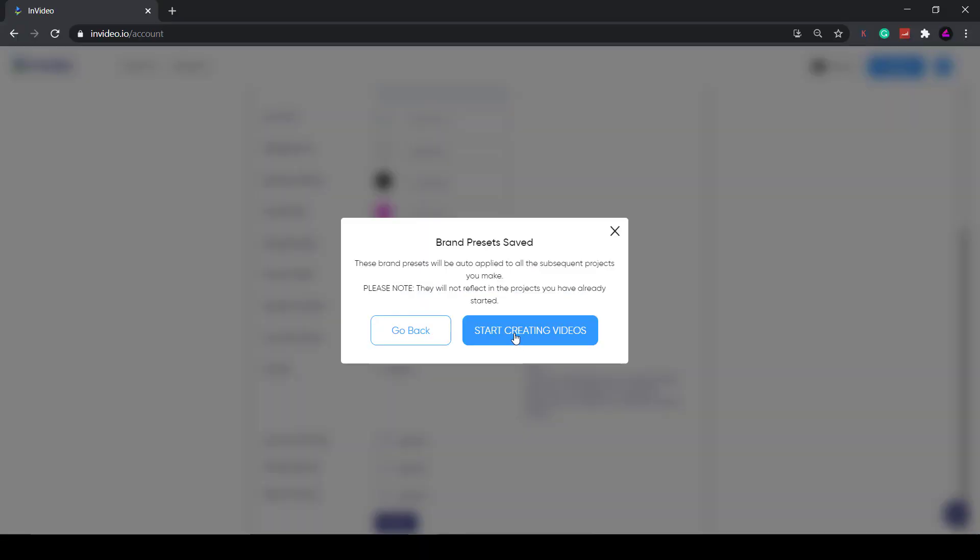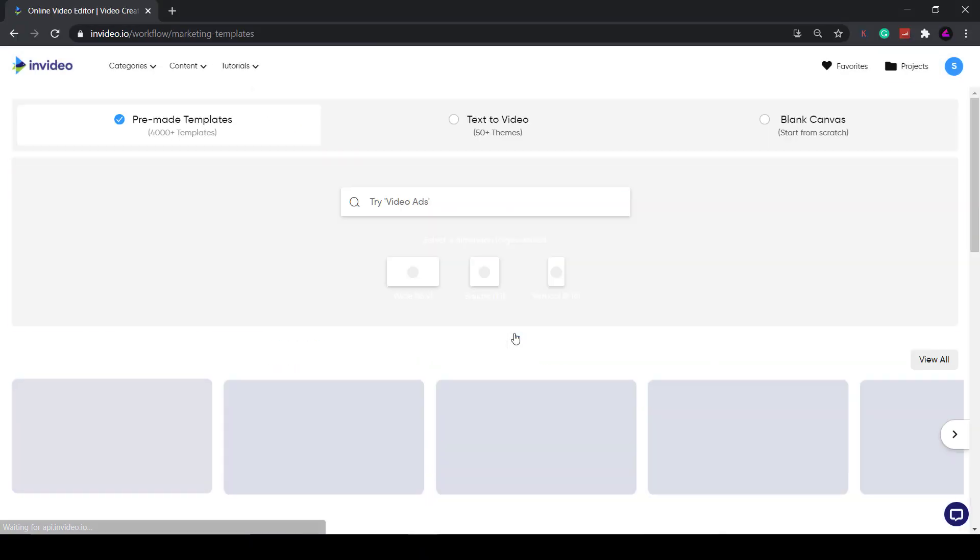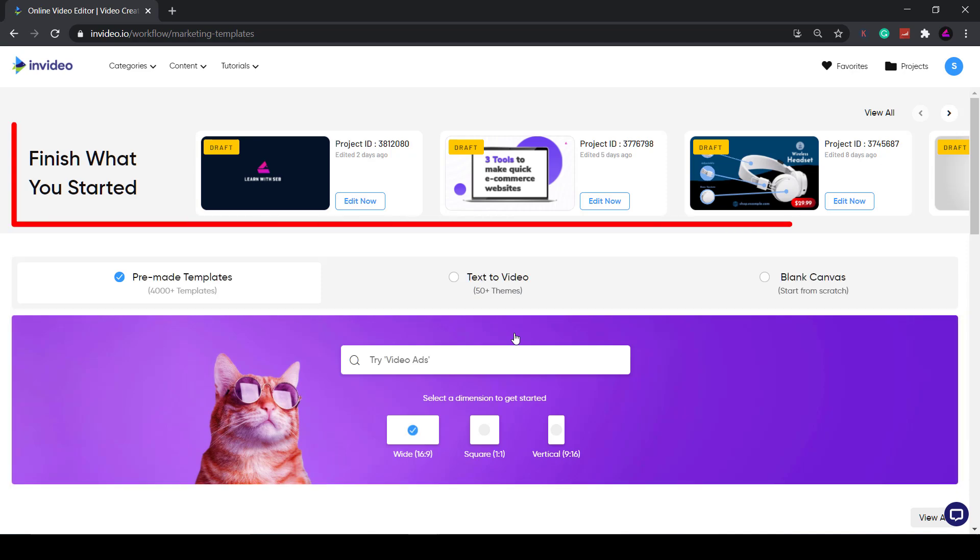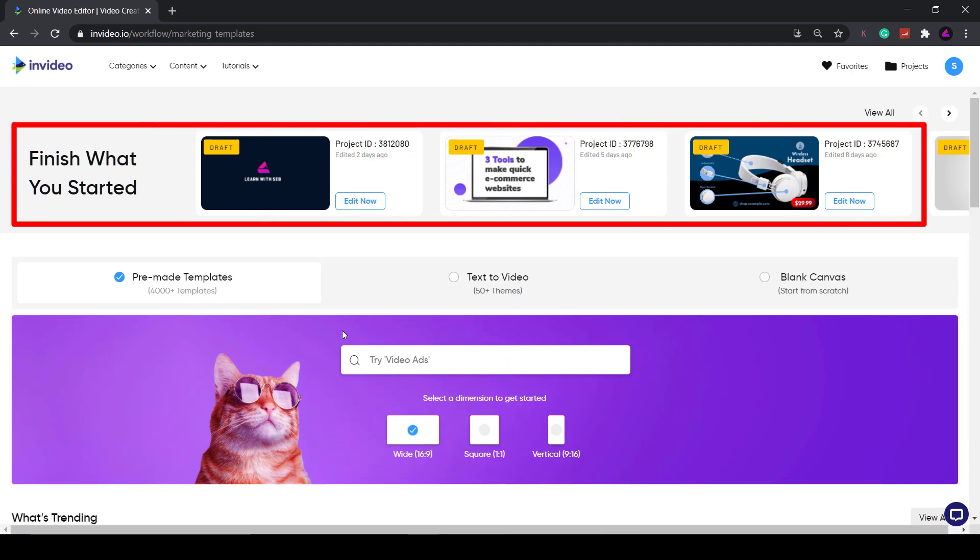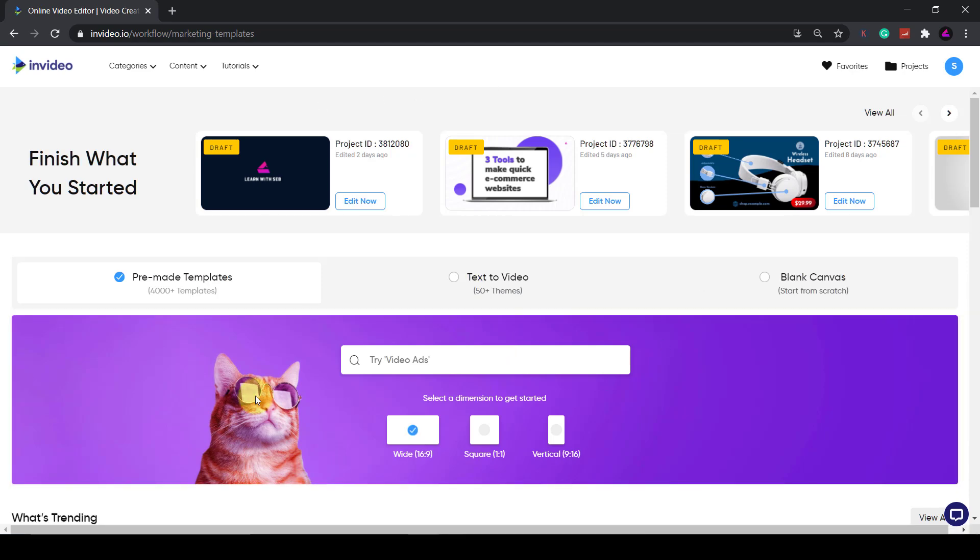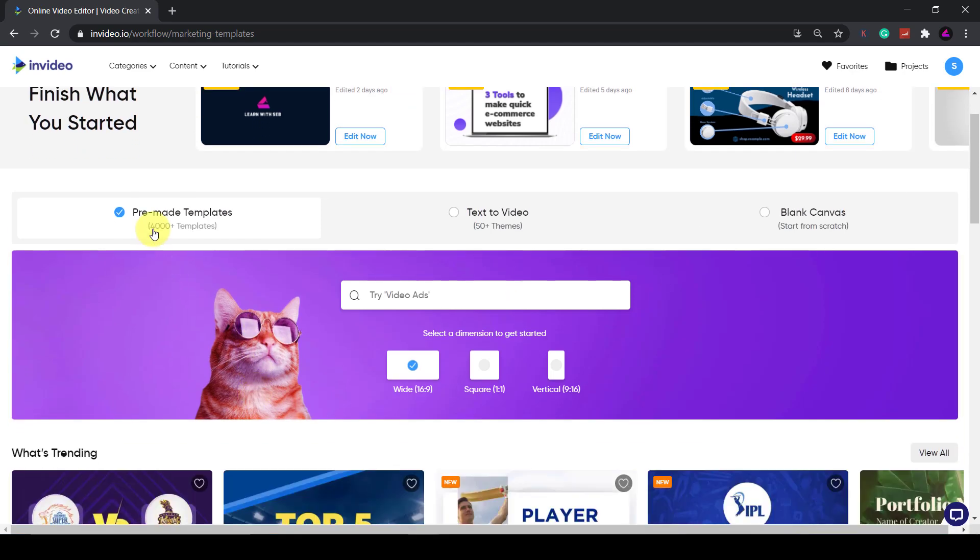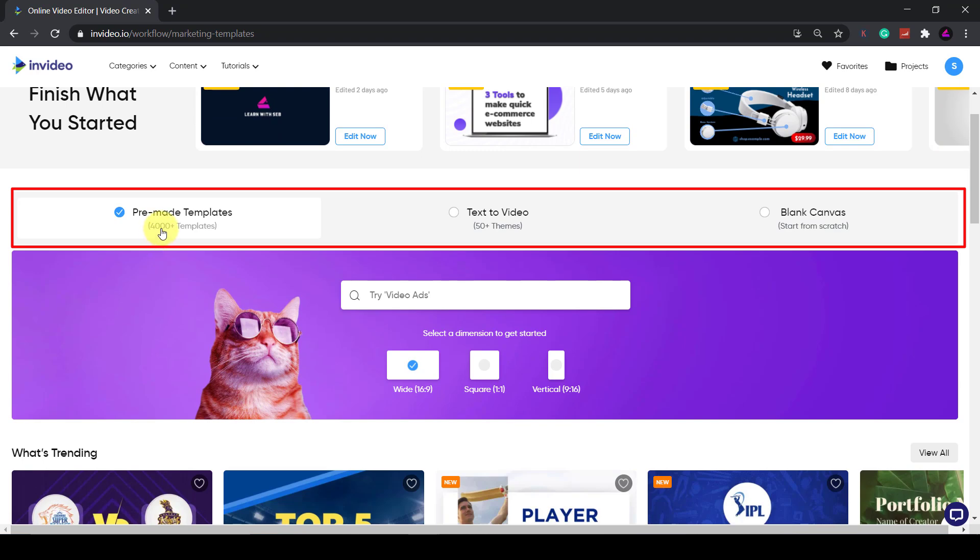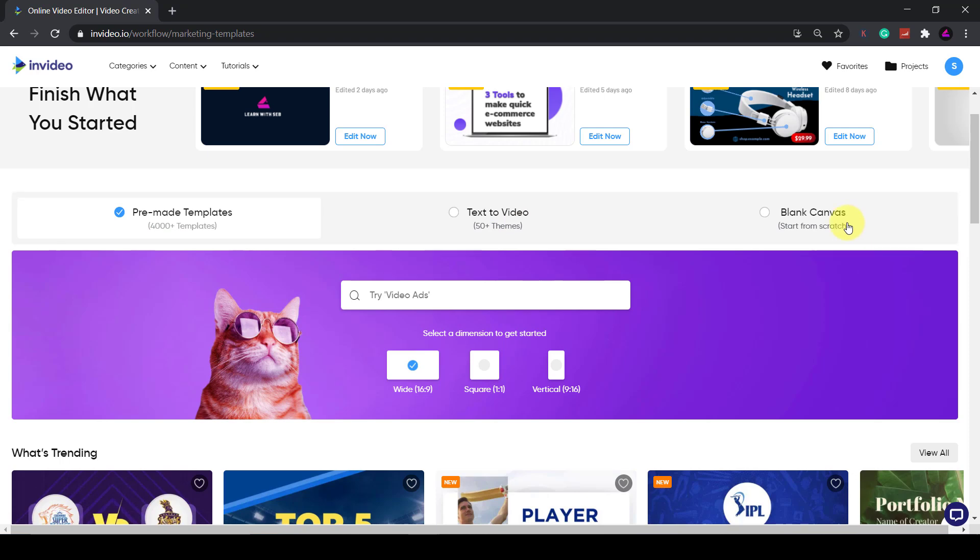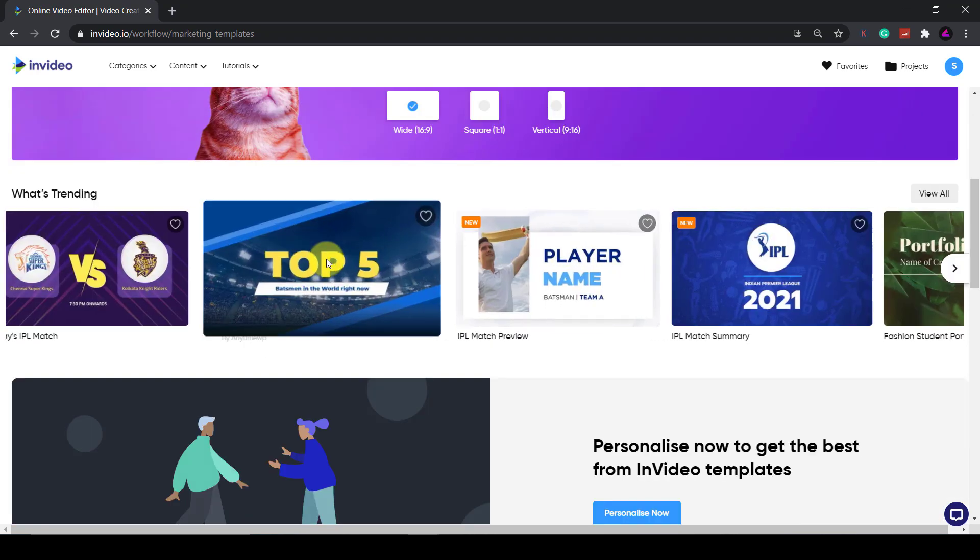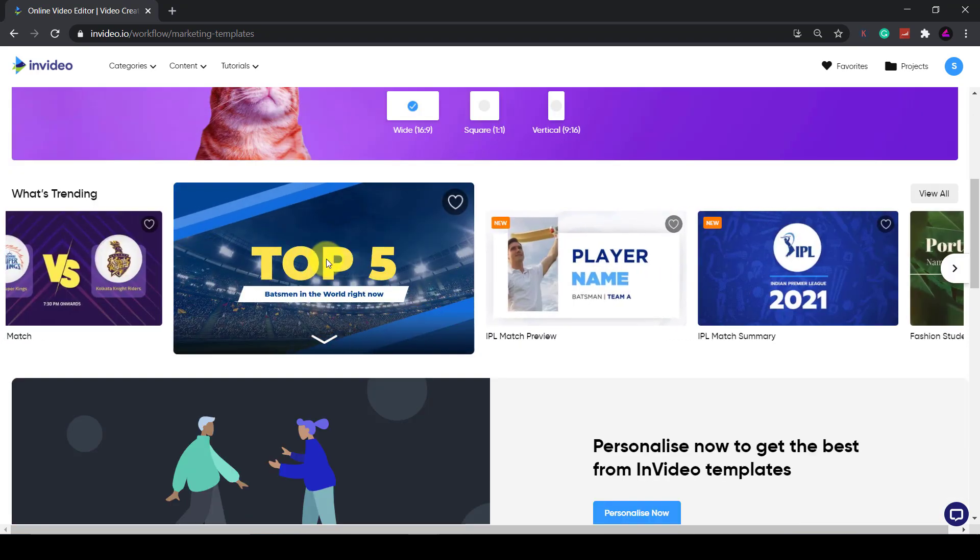As you can see from the home page, these videos are your current projects. Then we have three options: you can choose from a pre-made template, a text to video, or a blank canvas. Hovering over some of these pre-made templates lets you see a preview of it.